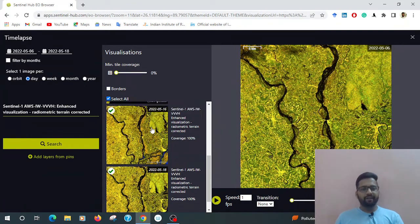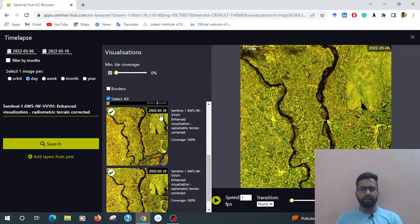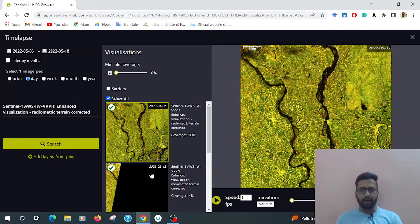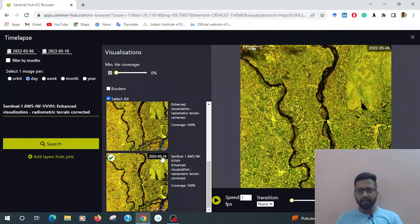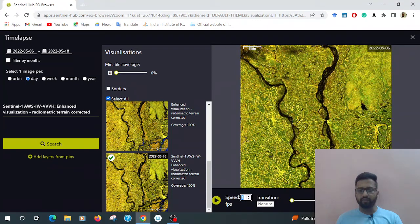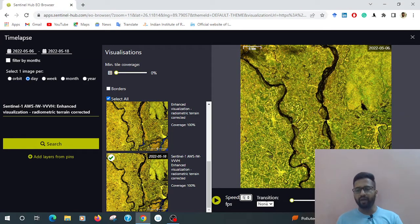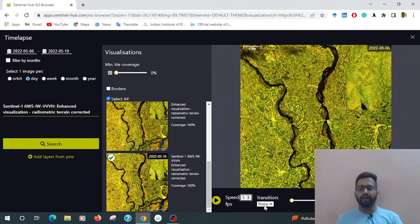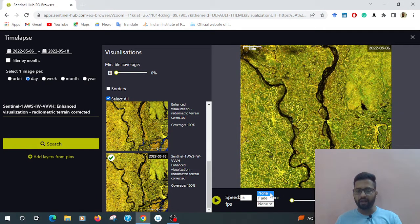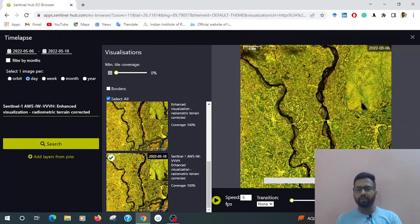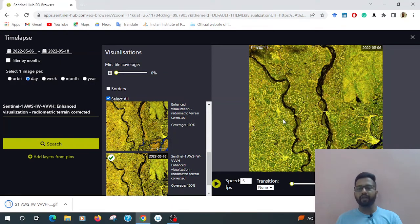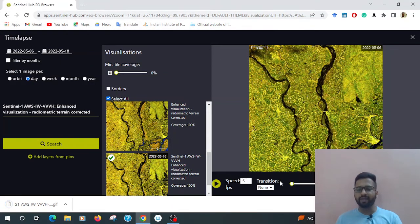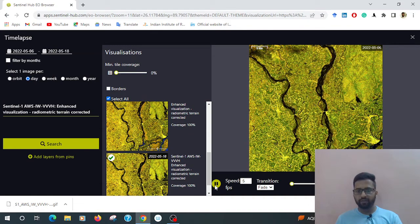After selecting the day, we have seen already there is data on 6th May, 12th, 16th, and 18th. There is the speed - if you want normal speed, that is 1 by default. You can also select 0.5, 0.25, or 1.5. Then go to the transition. There is an option: none for downloading in zip format. If you want to create a time-lapse video, just change the mode to fade. Then play it.